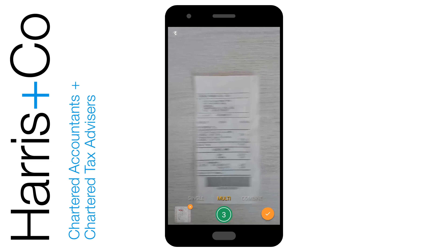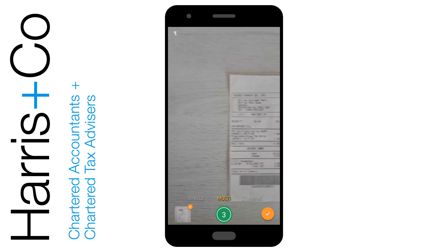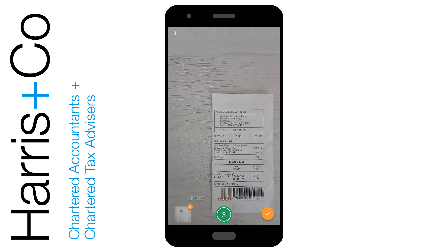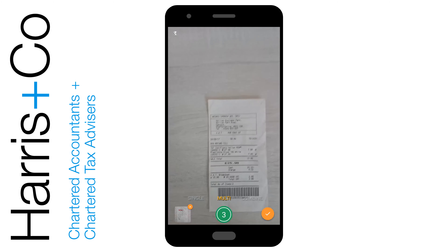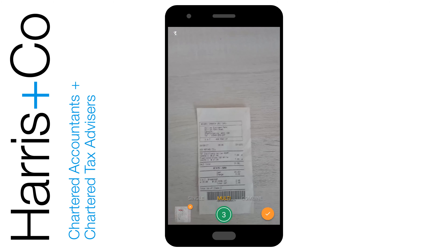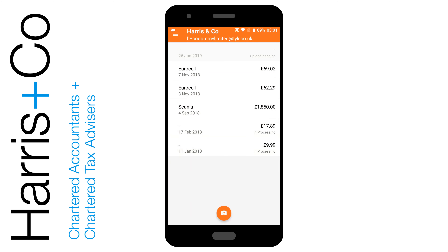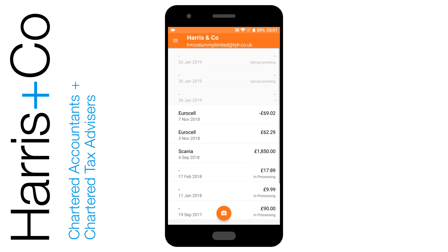You'll notice that now the green button shows the number three, and that's purely because we've taken three images. All we have to do now is click on the orange tick icon to confirm, and you'll see all three of those have now appeared at the top of the menu and they've gone for processing at Receipt Bank.